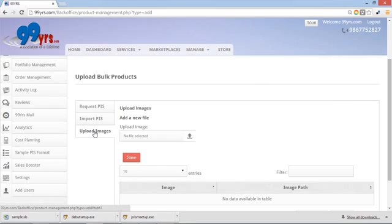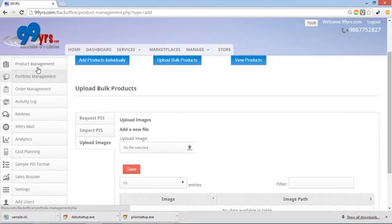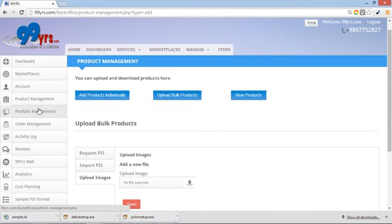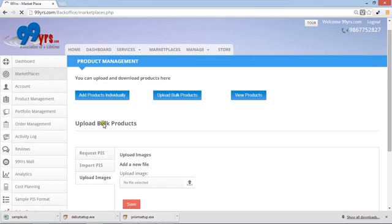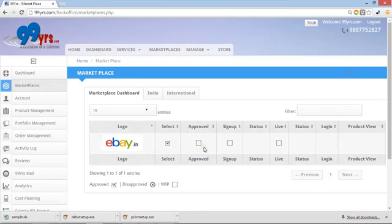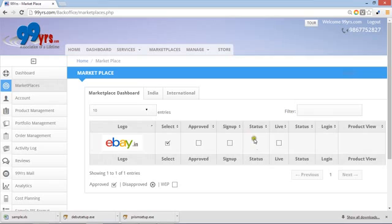You can upload all the images from here. As soon as your products come in, your 99 years team starts taking effort to make your products live on all the marketplaces. If you have to look at the dashboard anytime, you can just go onto the dashboard. As soon as the site is going to be approved by 99 years team, the tick will come here. The sign up time, as soon as you are signed up, tick will come here. If there is an issue or any remarks from the team, it will come here. As soon as your products are live, the status will come here. Login details of yours will come here as well as the product views also.